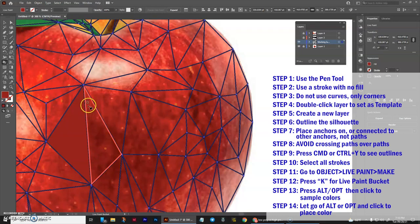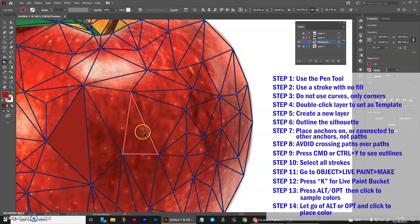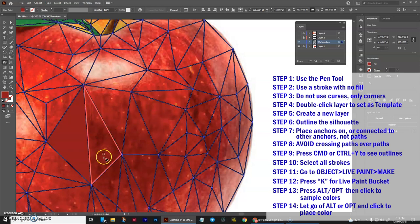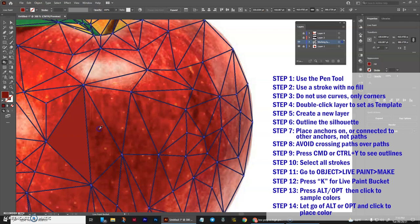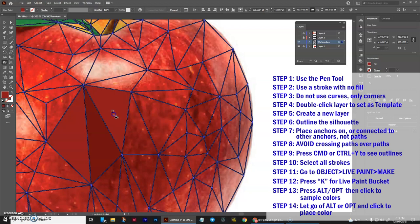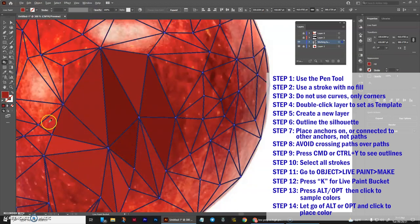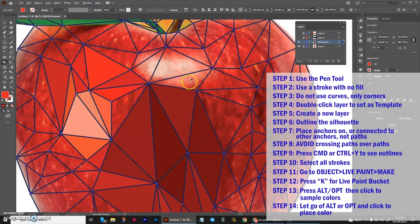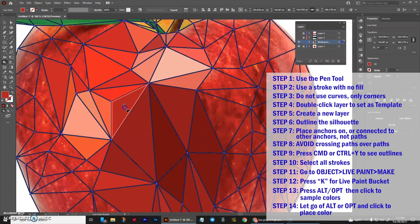This has got a bunch of different colors in there, and I'm going to choose one of the darker colors because it's going into the shaded area here. So press alt or opt, click on the dark area, and then let go of the keyboard and click.